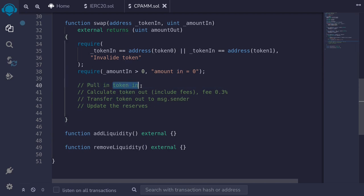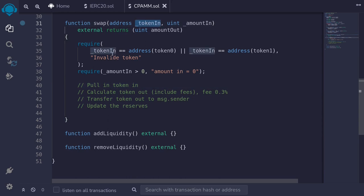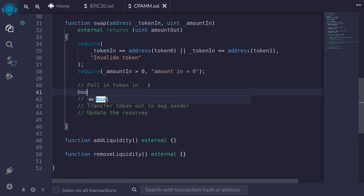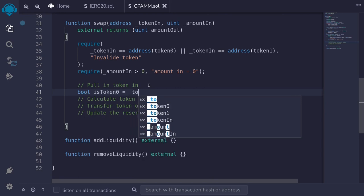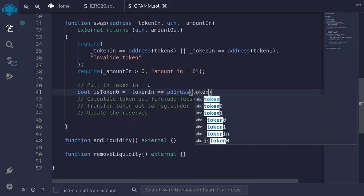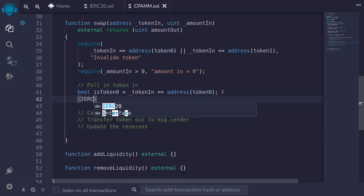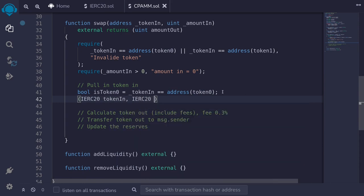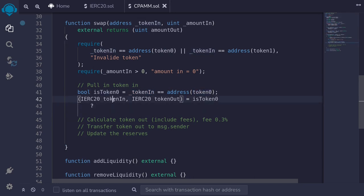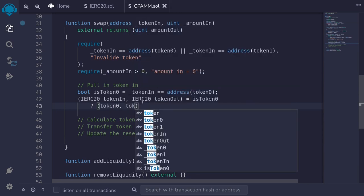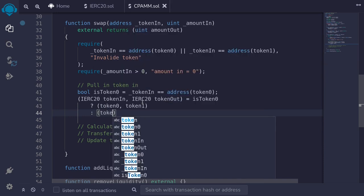Now, from the input `tokenIn` address we don't know if it's token0 or token1, so we create a boolean `isToken0` equal to whether `tokenIn == address(token0)`. Then we declare `ierc20 tokenIn` and `ierc20 tokenOut`: if `isToken0` is true, tokenIn is token0 and tokenOut is token1; otherwise it's the other way around. With those declared, we call `tokenIn.transferFrom(msg.sender, address(this), amountIn)` and then `tokenOut.transfer(msg.sender, amountOut)`.